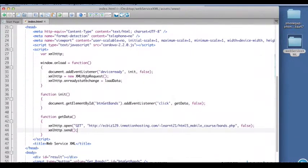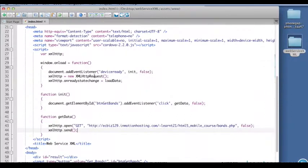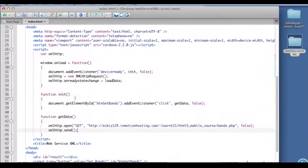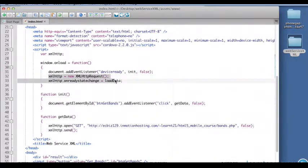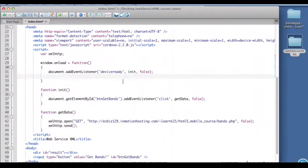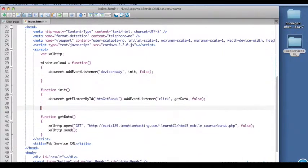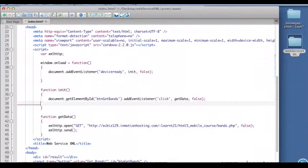We've instantiated our XML HTTP request object, we've set up our on ready state change callback. We've initialized here. Actually, let's move this down now that I think about it. I want this in the init function. It probably would have worked there, but it's a better idea to wait so you get the device ready event to occur.